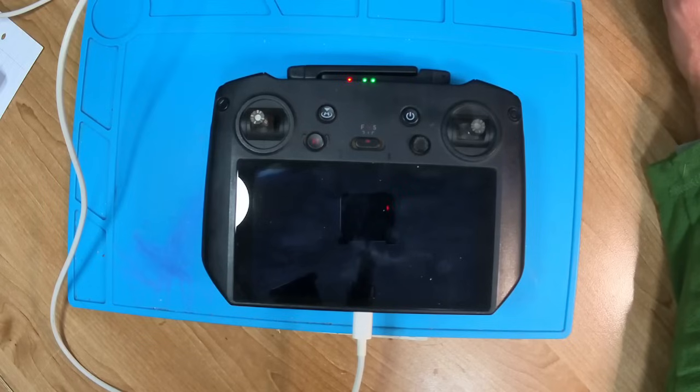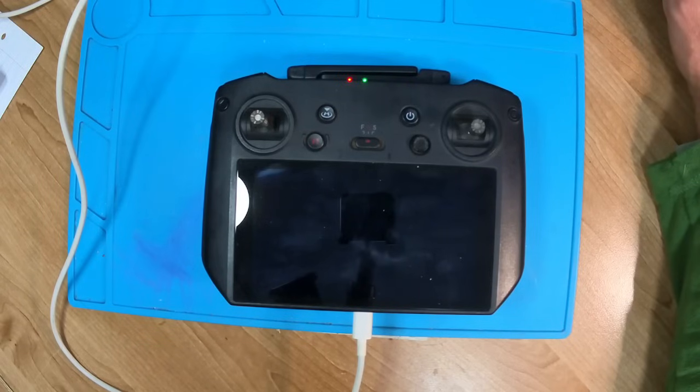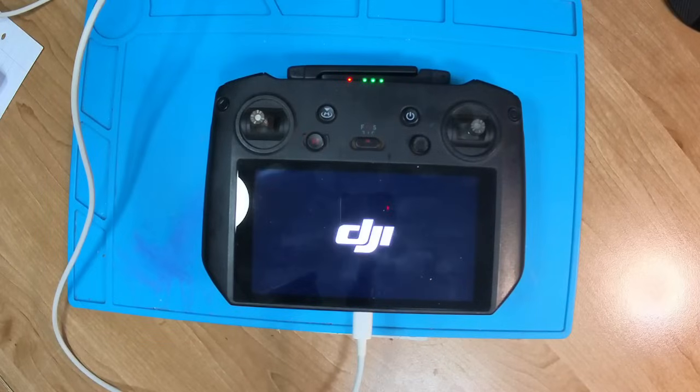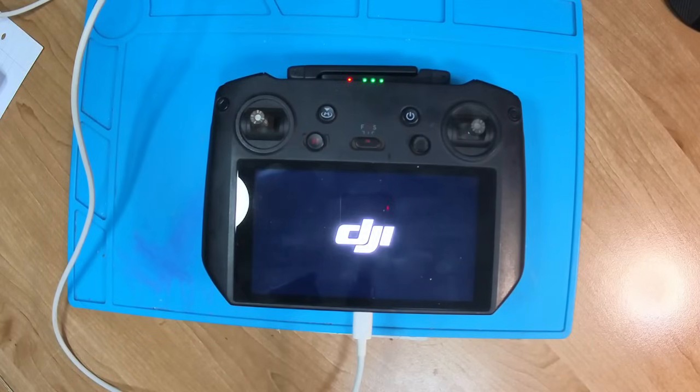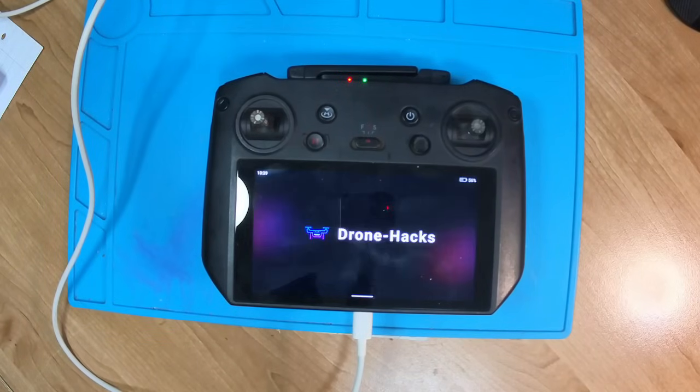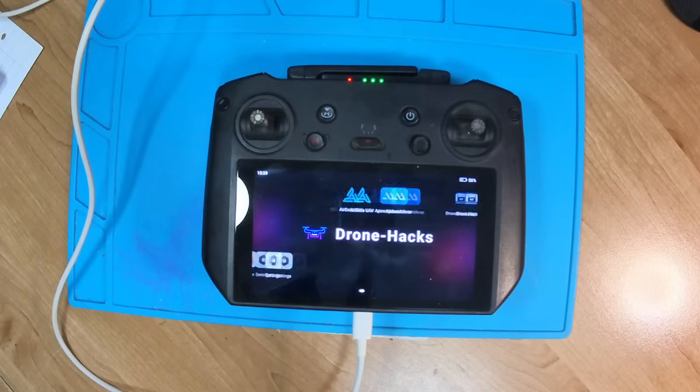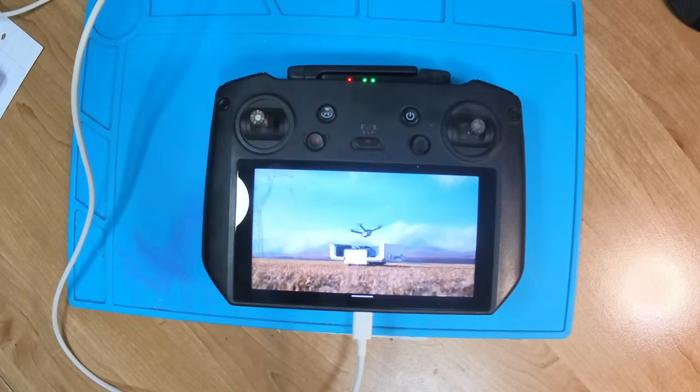Like I said, the guys of Drone Hacks did an amazing job. Now we have one controller to rule them all. So especially for those guys that want to use a Mini 3 to do a basic scouting job and not fly their expensive drone,